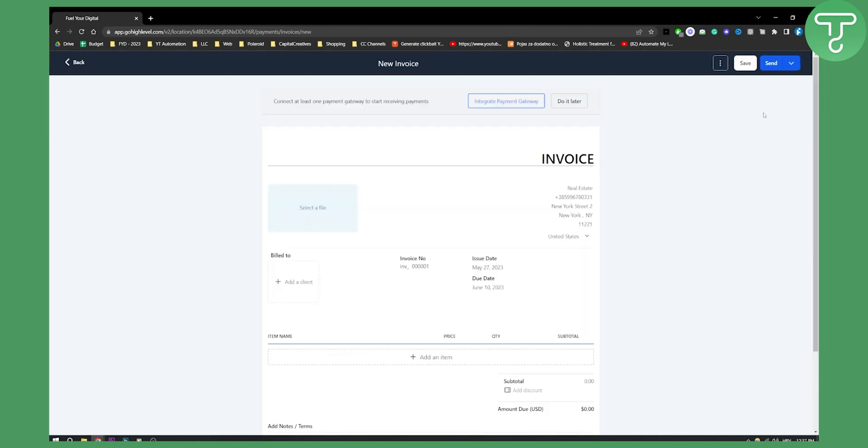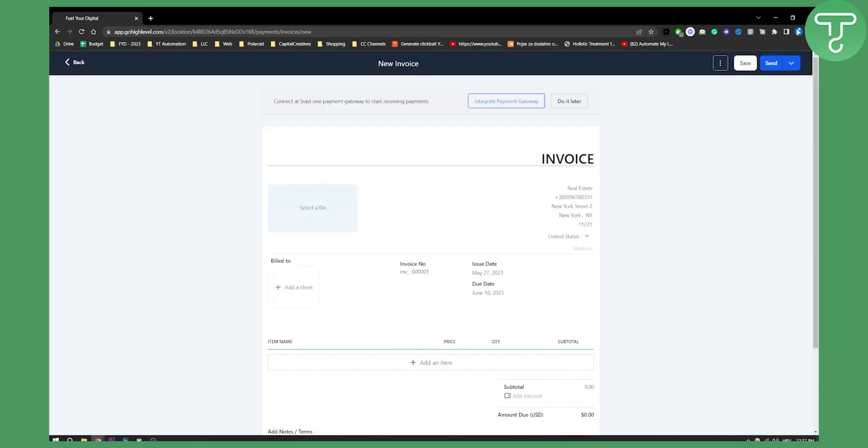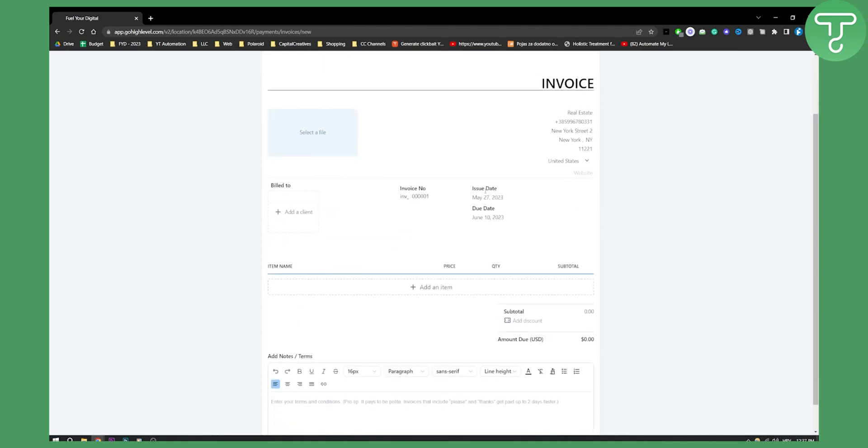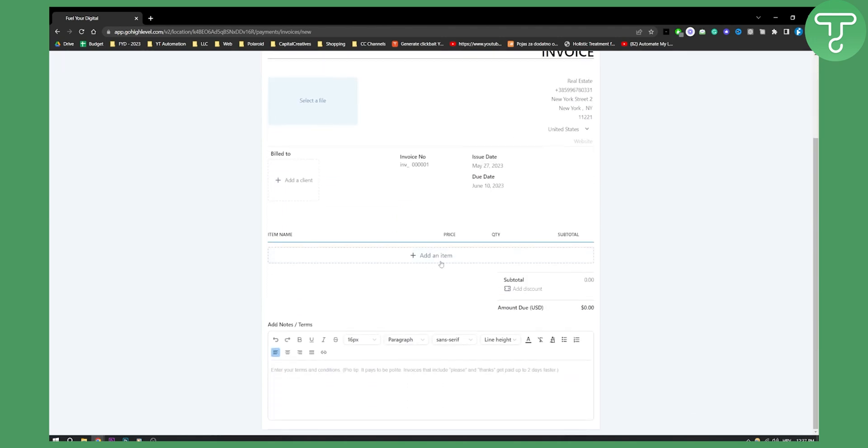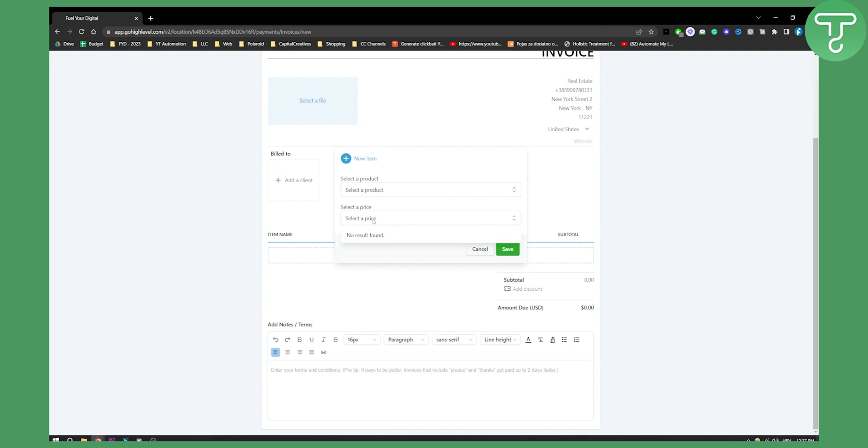Let's click on that and then here you'll be able to change your invoice. You'll be able to add an item here, select a product. You will need to create a product.